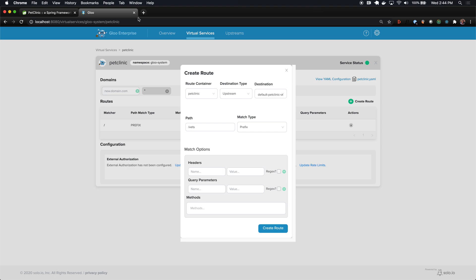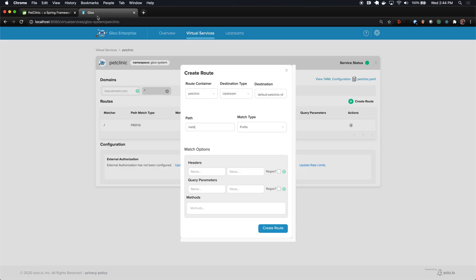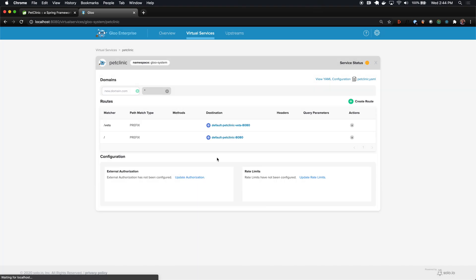Now we'll add a second route to a new upstream called pet clinic dash vets. In this case, the prefix for this page was slash vets.html, so we'll just use slash vets as the prefix here to route to this new upstream. Again, we're not going to customize any headers, query parameters, or anything else about the request as different matching criteria. In our case, we're just really matching on the path. So we'll create that.